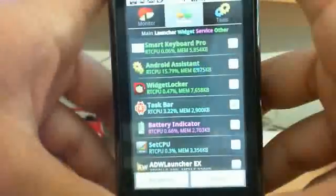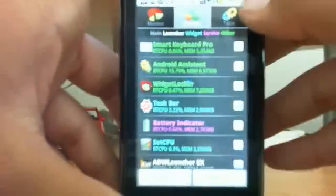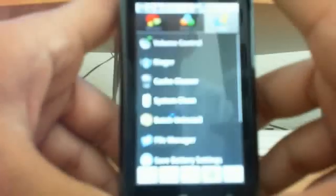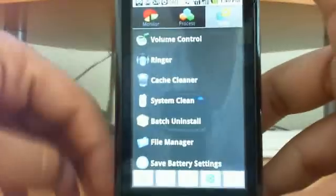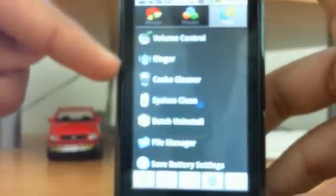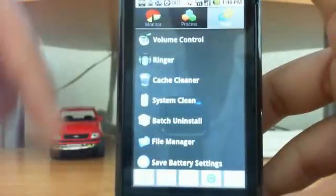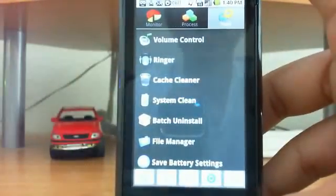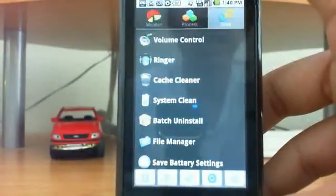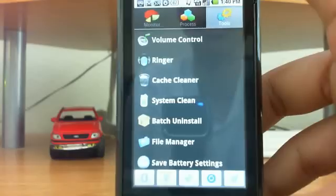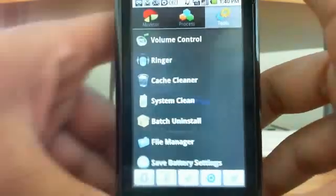If you go to tools, this is my personal favorite part of this app. You can control volume ringer, clean your cache or cache depending on how you like to say it.